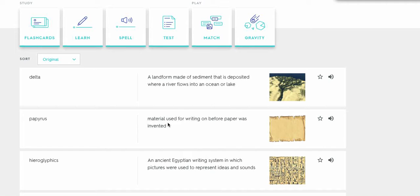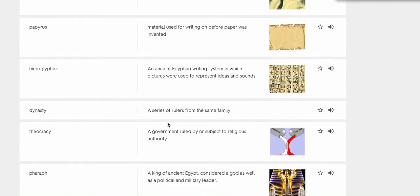Hieroglyphics, an ancient Egyptian writing system in which pictures were used to represent ideas and sounds.